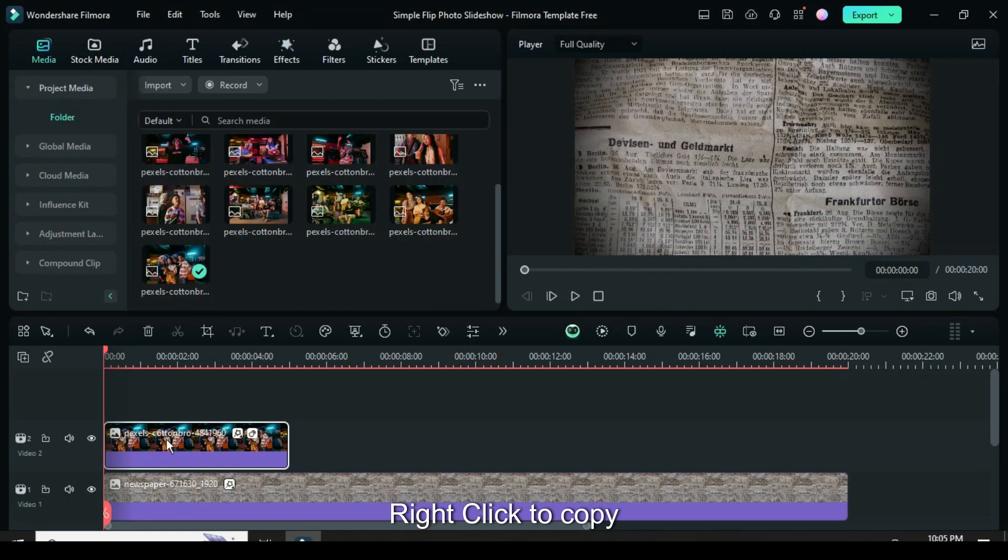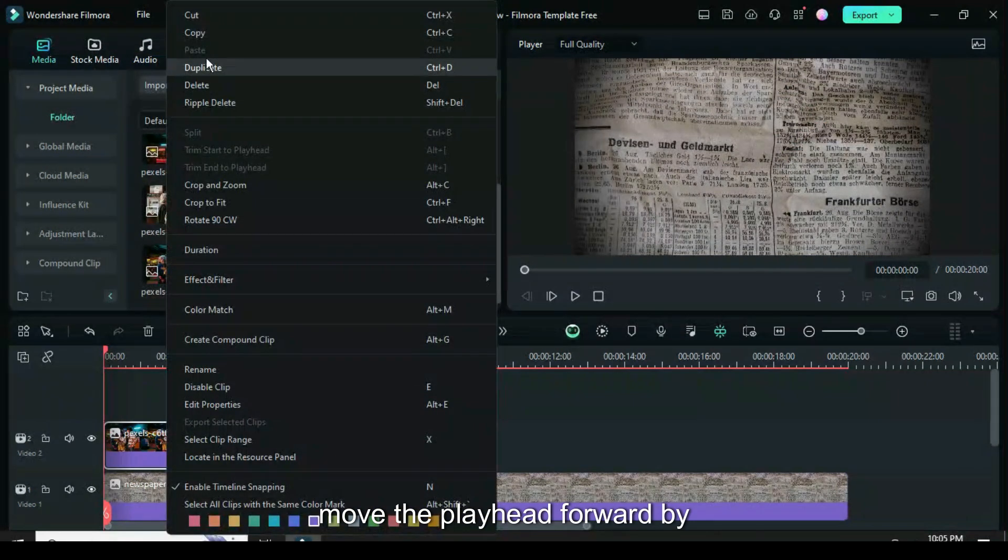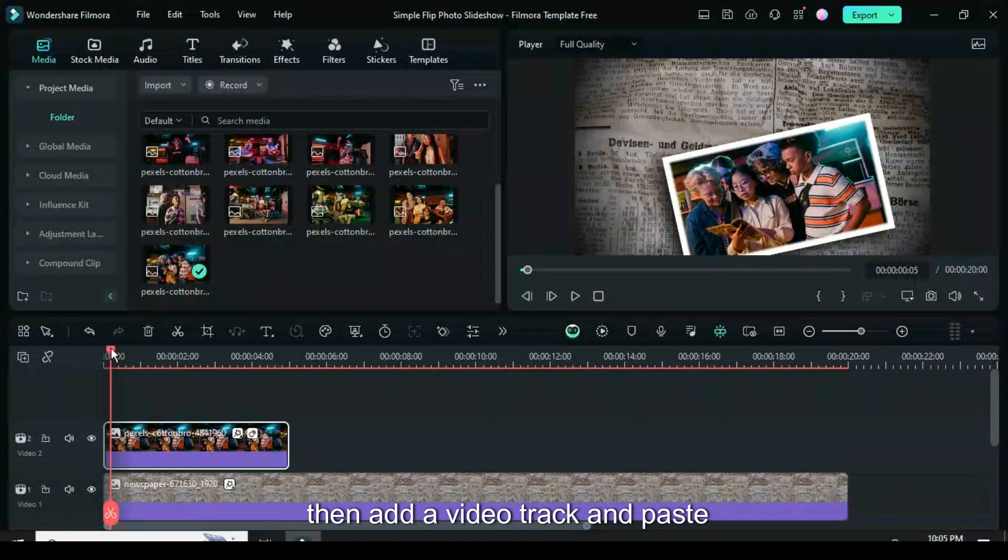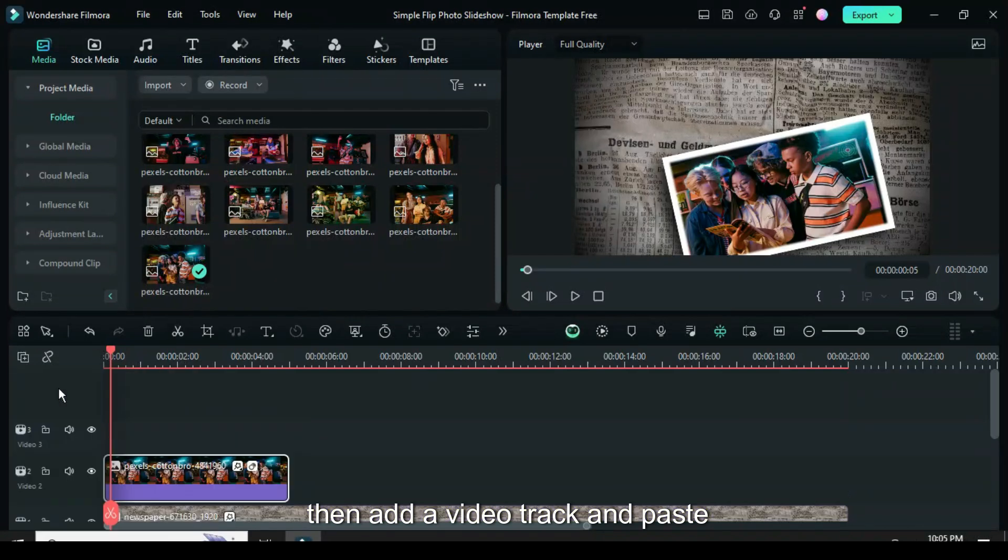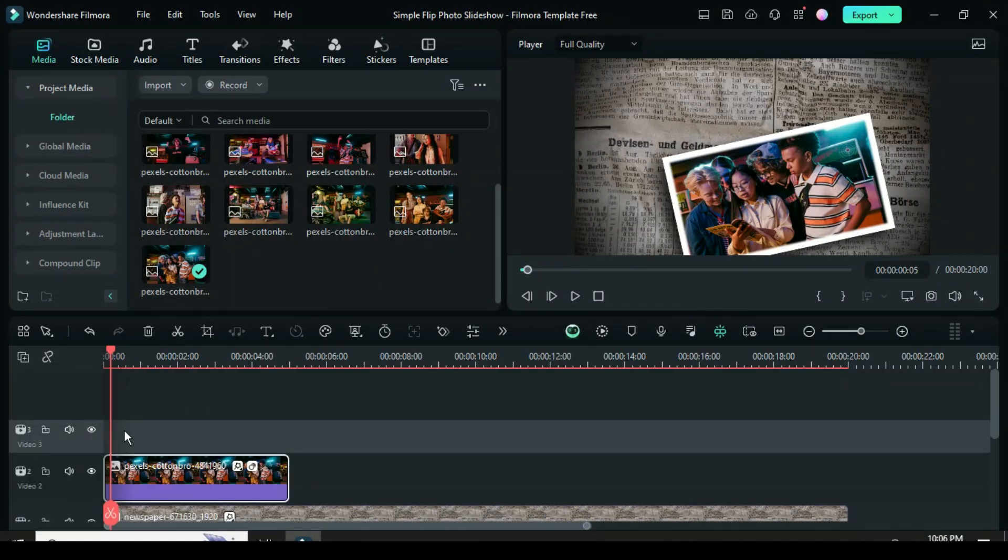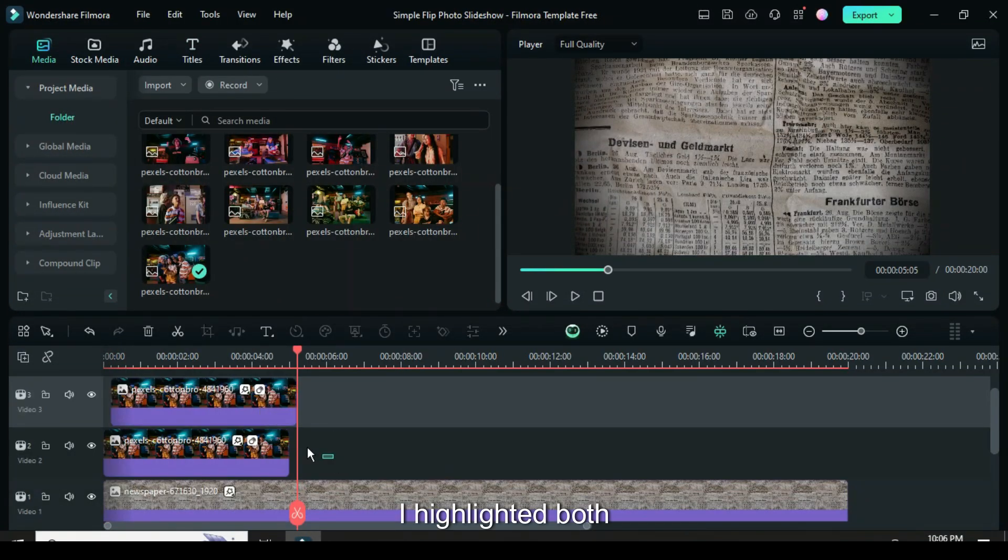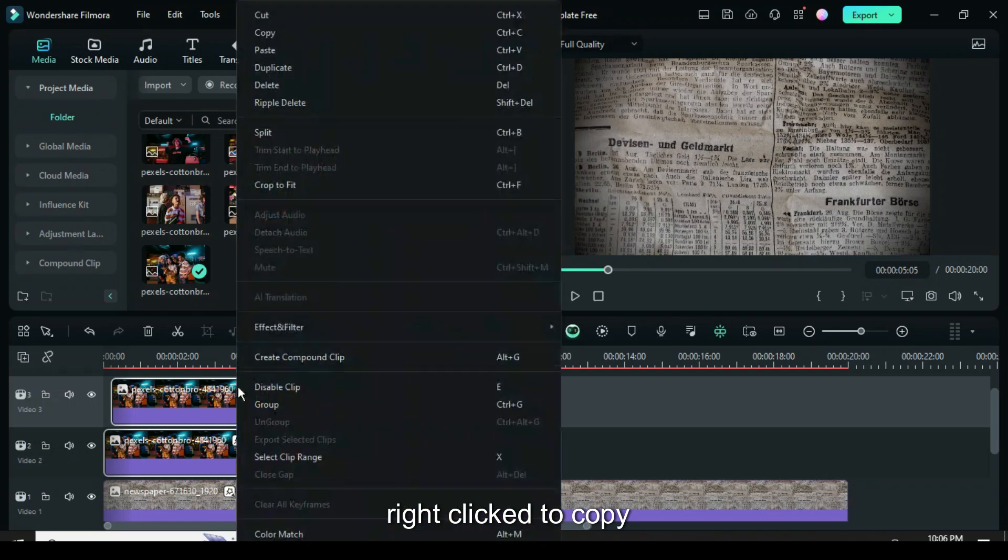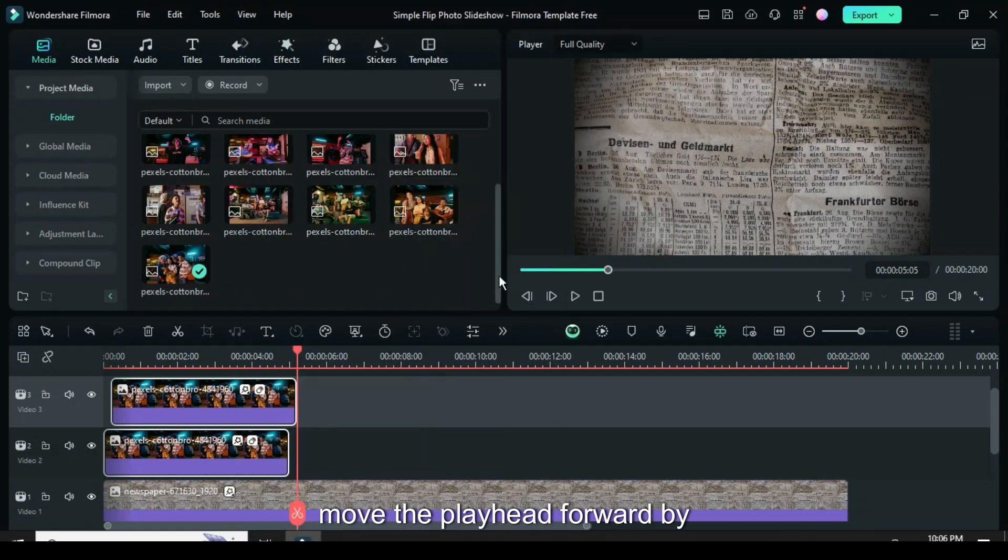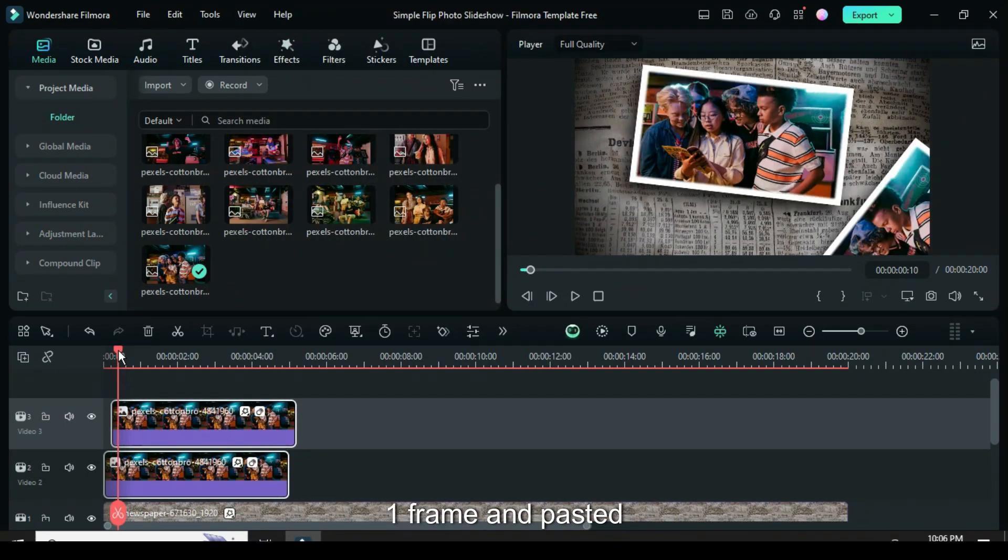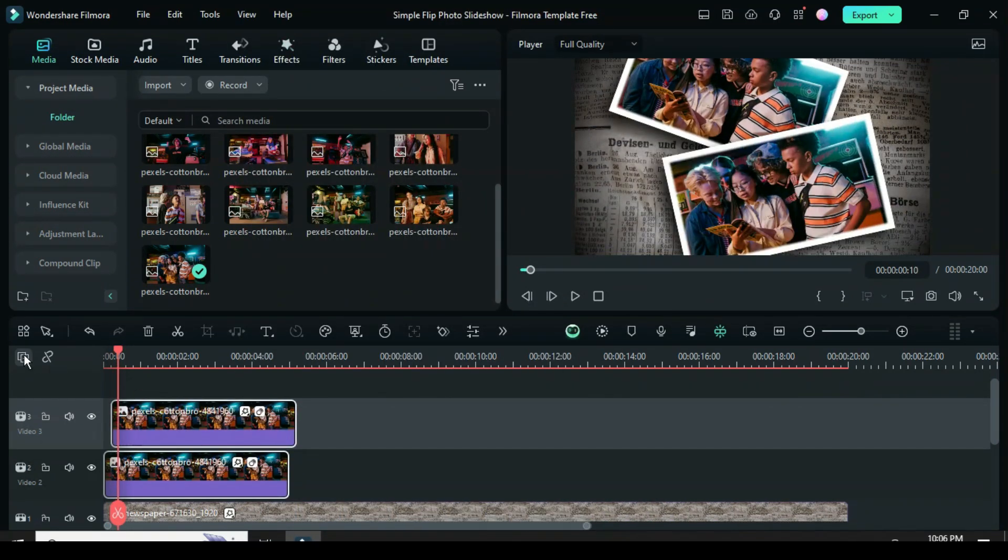Right-click to copy, move the playhead forward by one frame, then add a video track and paste it as shown. I highlighted both, right-click to copy, move the playhead forward by one frame, and pasted.